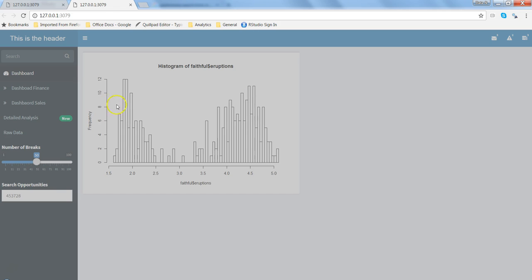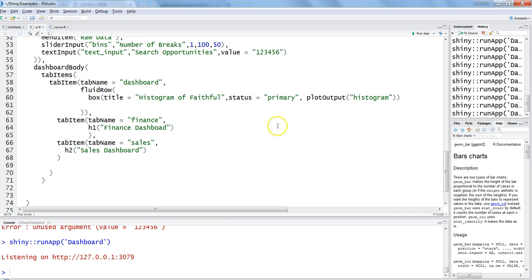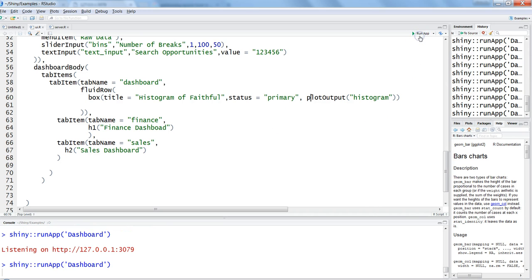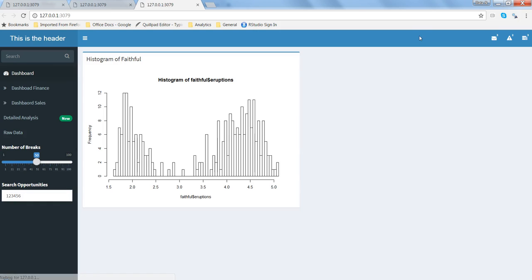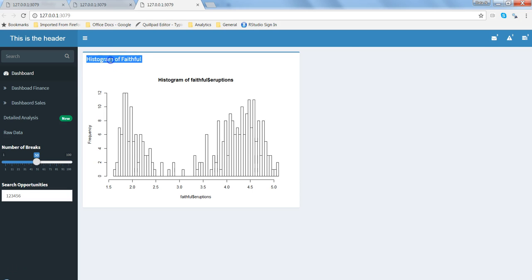Earlier if I show you, this is how it was looking like - nothing was displayed on the border or anything. If I go back again here and run the app, now you can see on the border the blue line is getting displayed. You have the title which is histogram of faithful.